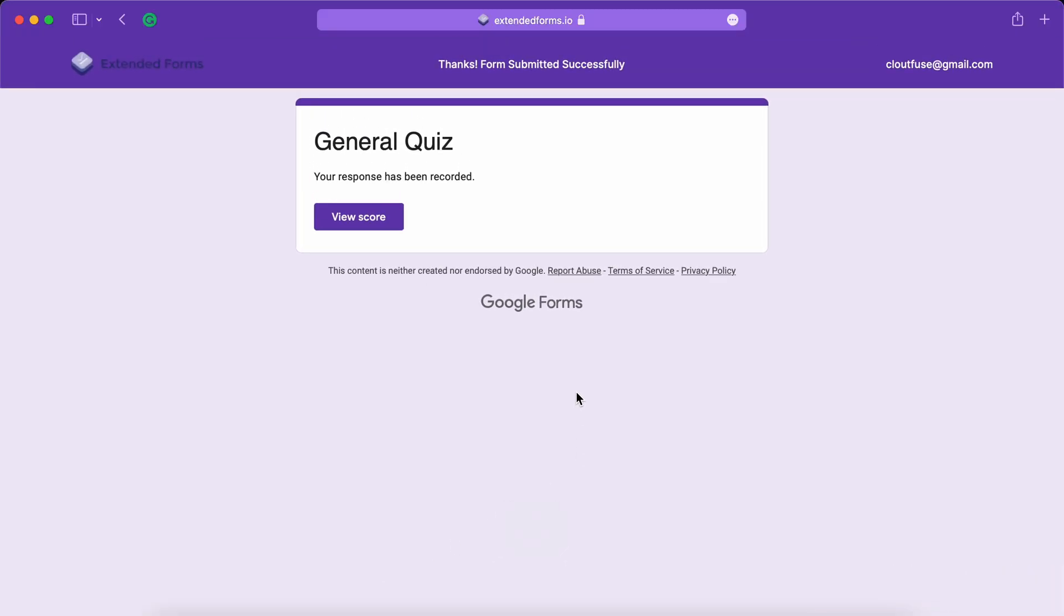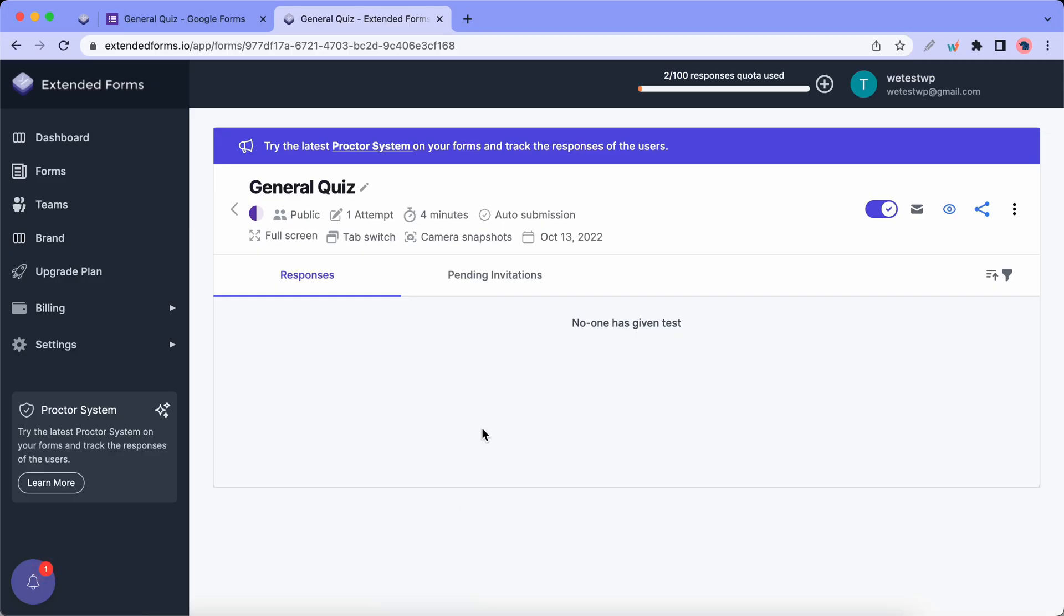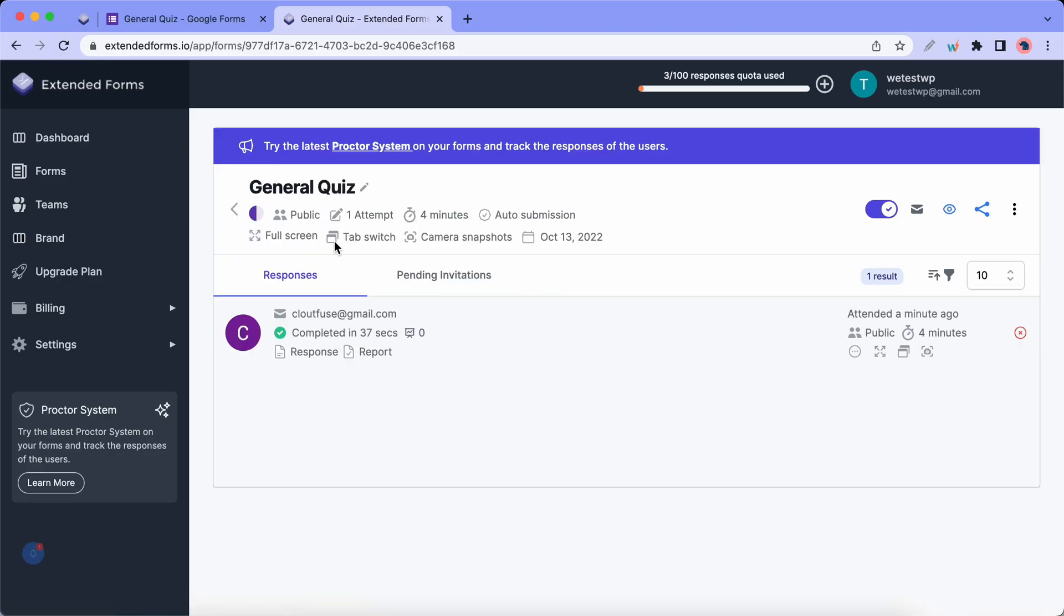Now we need to go back to Google Chrome. So I'll just click on Chrome here. And I'll refresh this page to see the responses. All right. Let's click on Report.